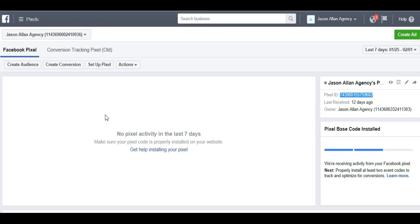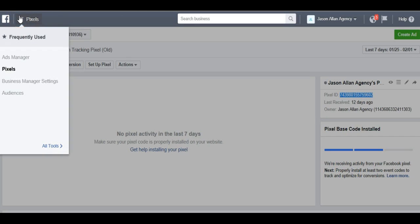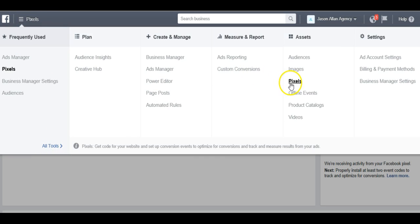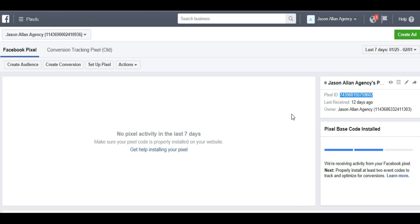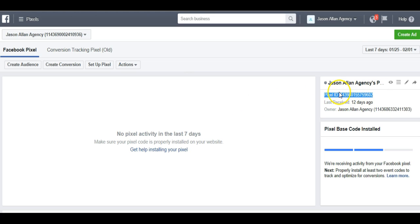Here we're in the Business Manager at business.facebook.com. When you click on the menu tab up here and go to All Tools, you just click Pixels and you're able to grab your pixel ID. Now, if you haven't set up your pixel yet, I encourage you to watch the Facebook pixel training video at the Academy where we show you how to set it up. In this video, I'm just going to show you how to install the pixel in the new SunFrog Pixel Manager.